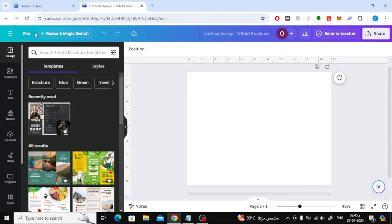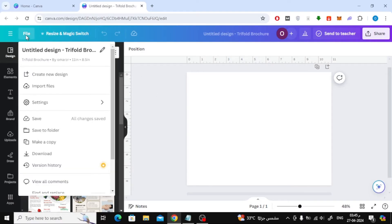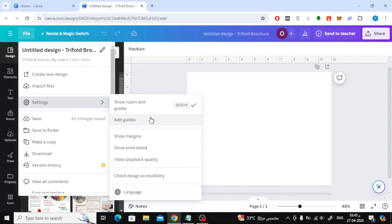Once again, open settings from the top. Then choose from here add guides.